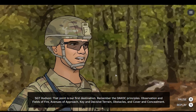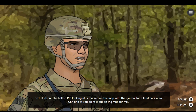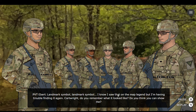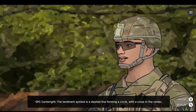That point is our first destination. This point will provide clear observation of the way ahead, along with the cover and concealment we need. It also has a clear field of fire for the trail ahead. The hilltop I'm looking at is marked on the map with a symbol for a landmark area. Can one of you point it out on the map for me? The landmark symbol is a dashed line forming a circle with a cross in the center.